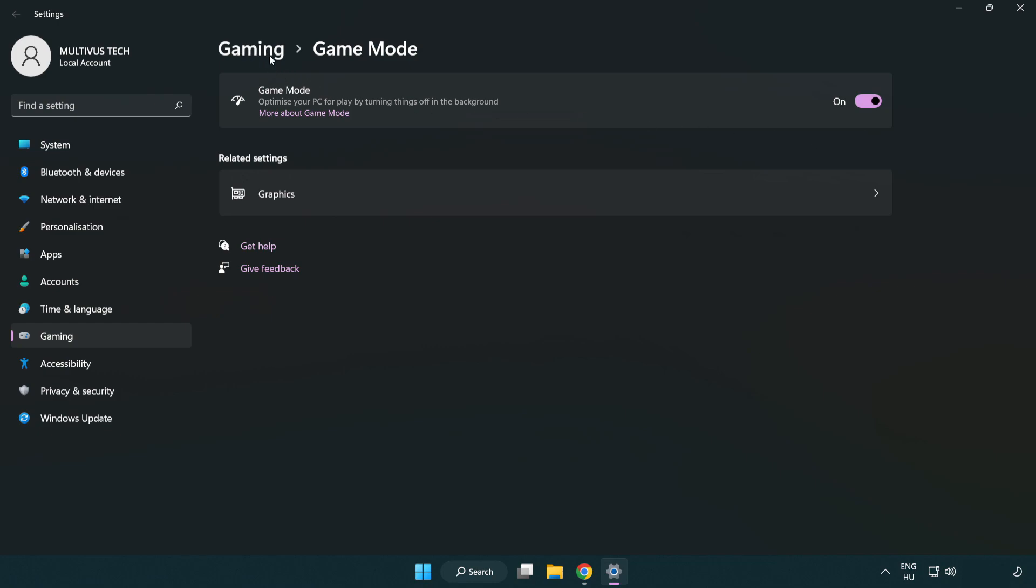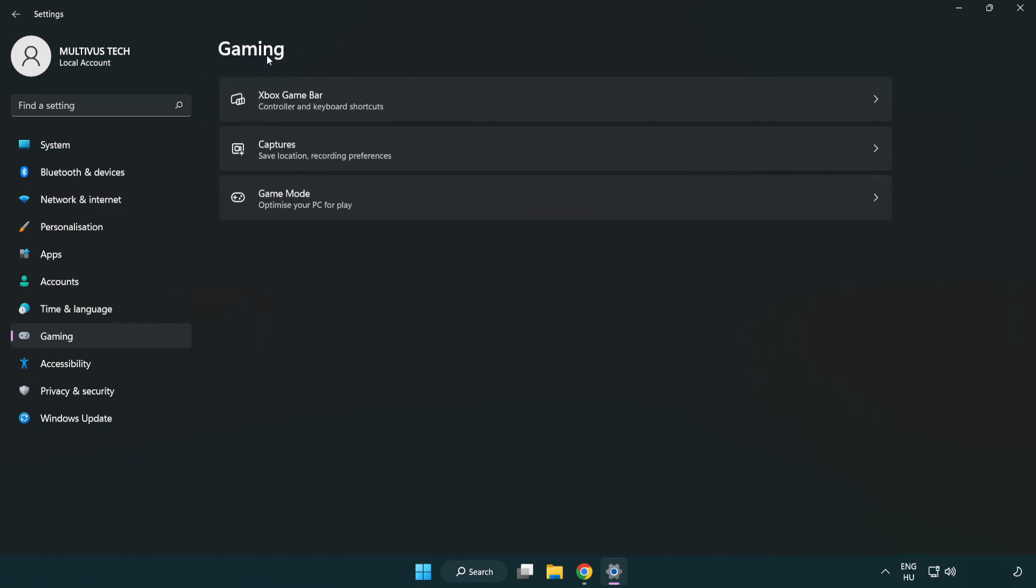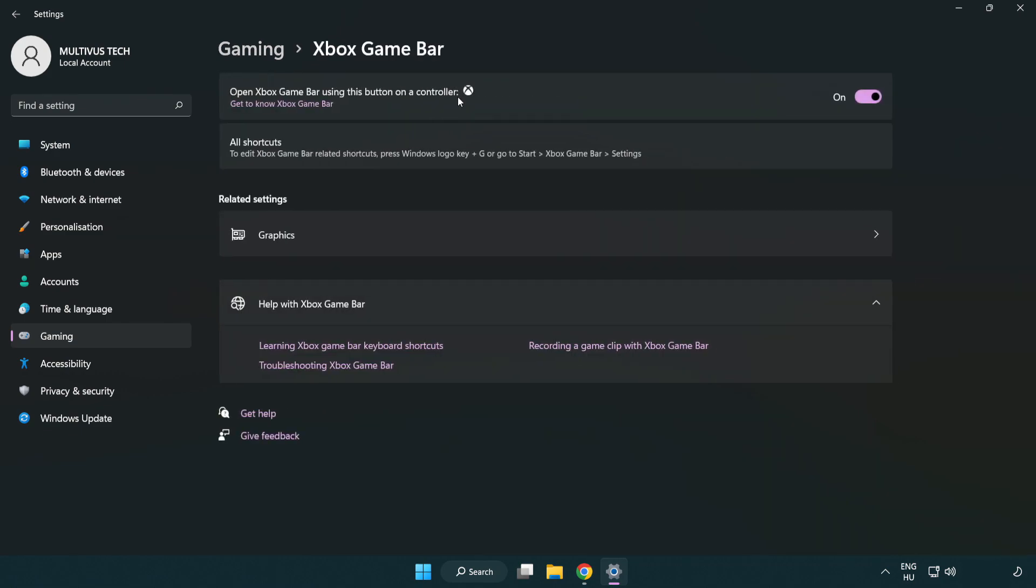Click gaming. Click Xbox game bar. Turn off Xbox game bar. Close window.